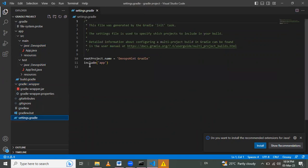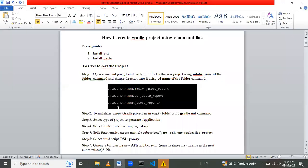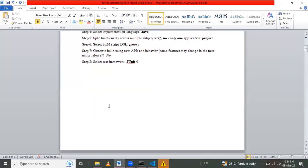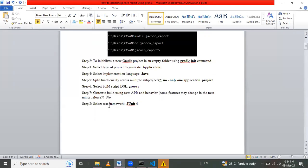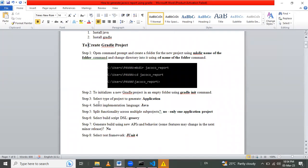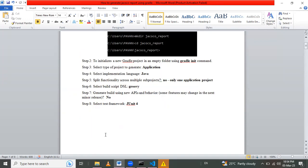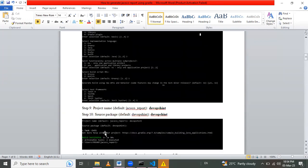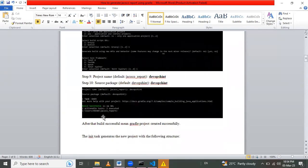Here these are the settings. In settings we use root project dot name and include app. So see here in the Gradle project we see step by step in this application.